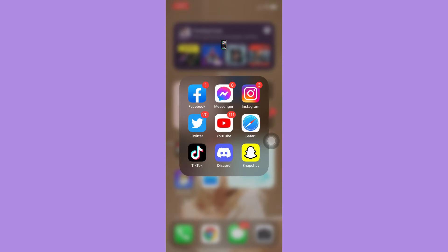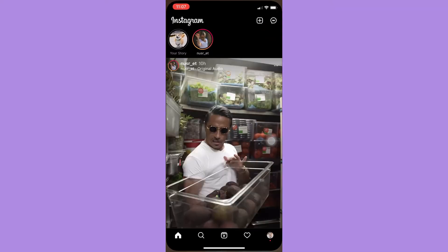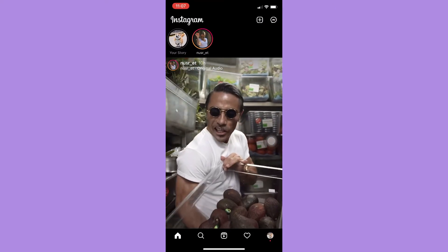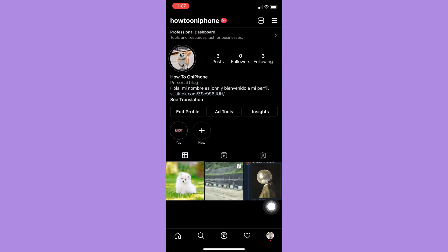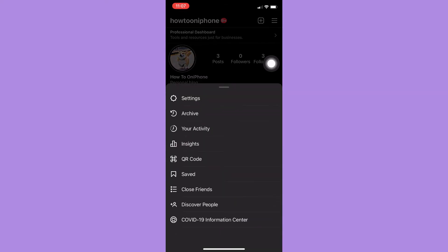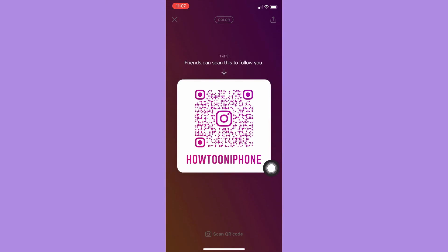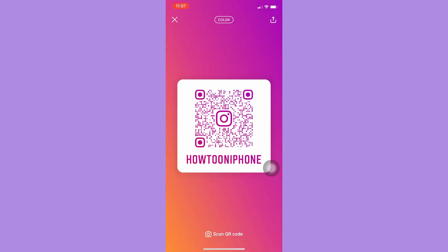Afterwards, simply open your Instagram app and click on your profile found on the lower right corner. Then click on the three lines found on the upper right corner. Look for QR code, open QR code, and right here you may see your own QR code.